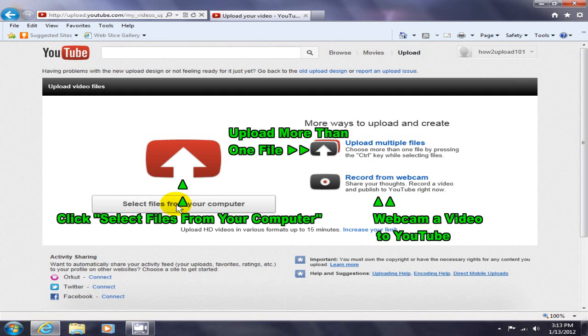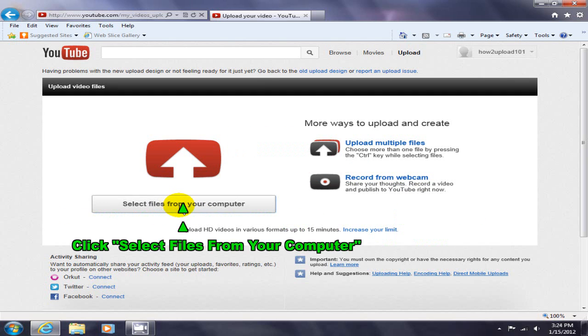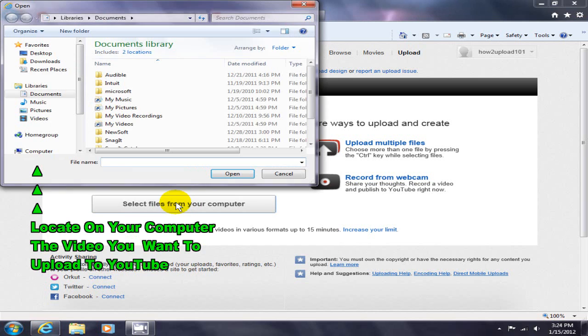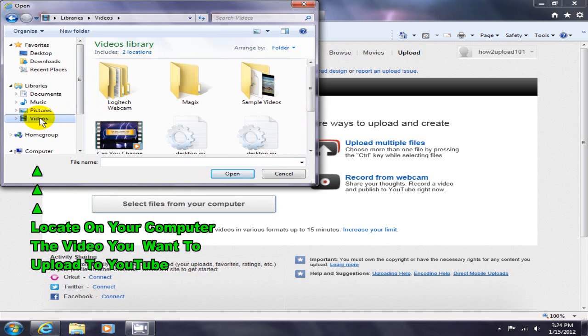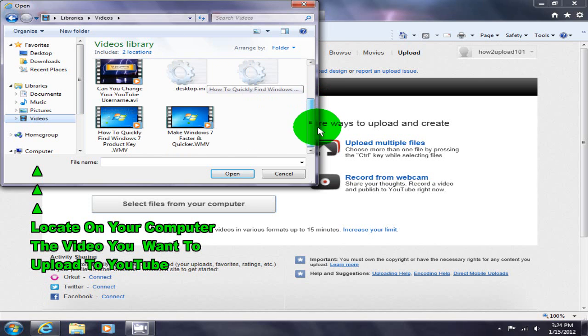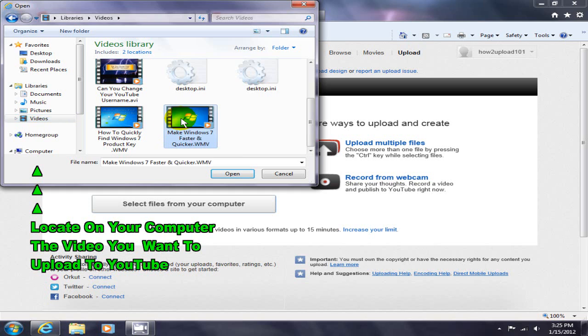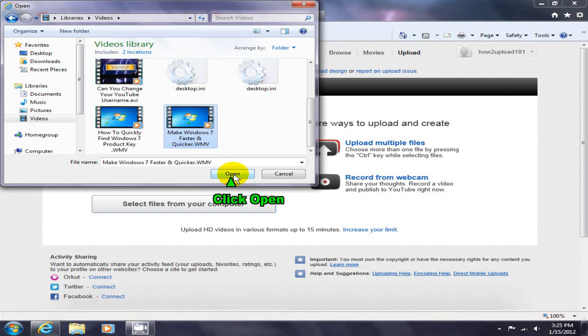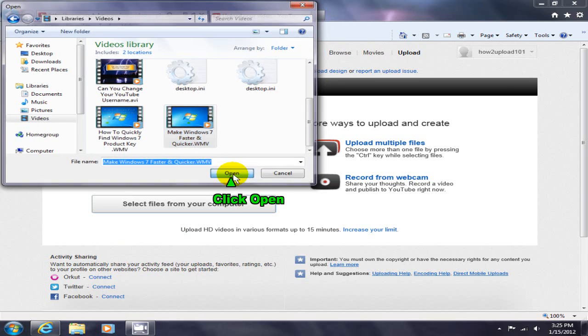Today we're just going to select files from my computer and I will go out and find a video on my computer and open it up and upload it to YouTube. This one will work. Make Windows 7 faster and quicker. Okay, click open.